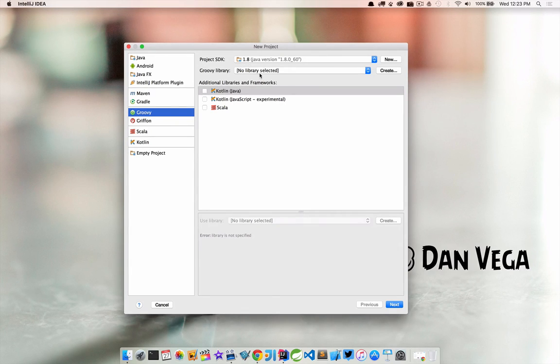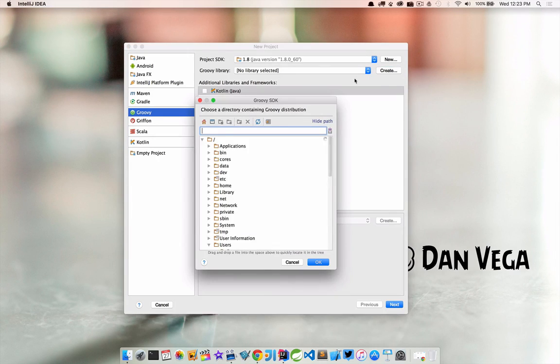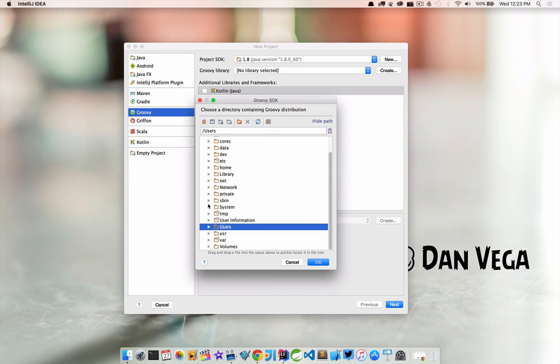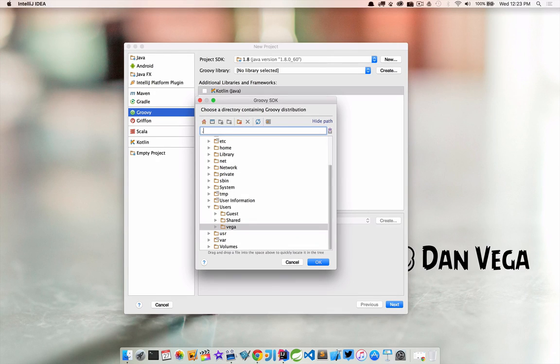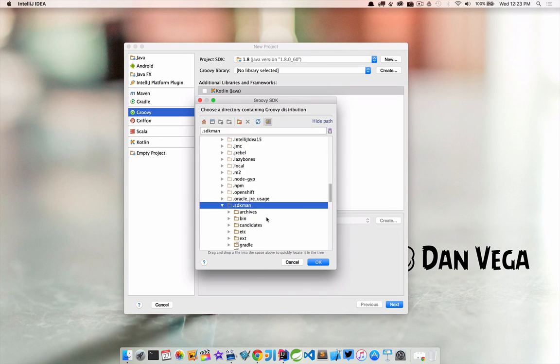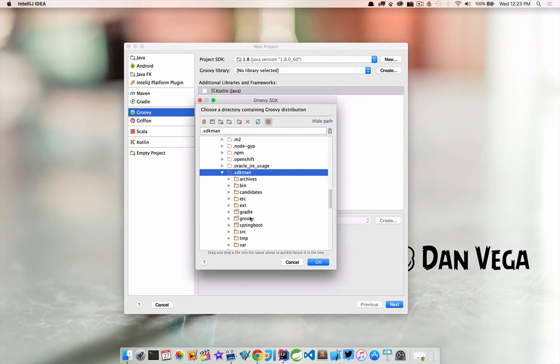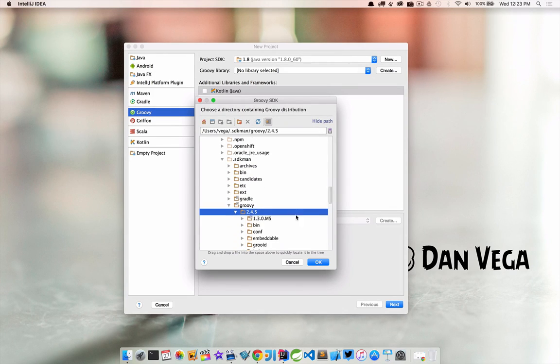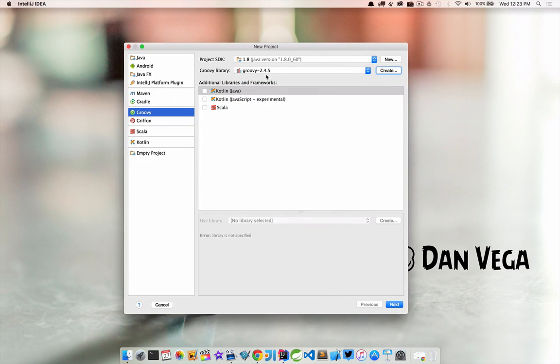Now we need our Groovy library. So I'm going to go ahead and click create and I need to find mine. I actually installed this through SDKman, so mine's in a hidden directory here called SDKman. If I jump into there and go to Groovy 2.4.5 that should be it and there we go.